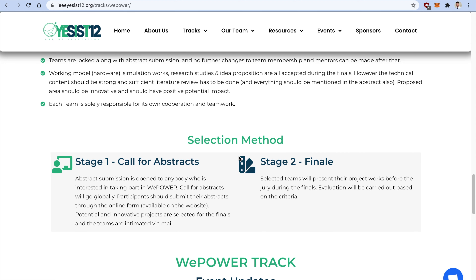There are two selection stages: Stage 1 is the call for abstracts, and Stage 2 is the finals. Once you submit your abstract, we will notify you via email whether it is accepted or rejected. If accepted, you will get an entry to the finals happening in September. The abstract submission deadline is 31 July 2021, notifications will be sent by 10 August 2021, and registration for the finals opens on 15 August 2021.